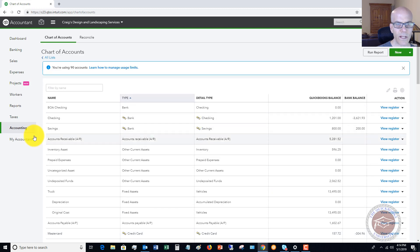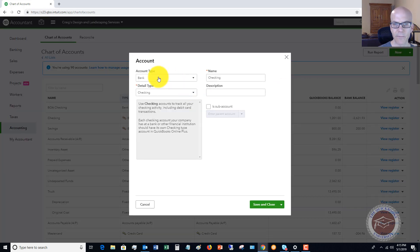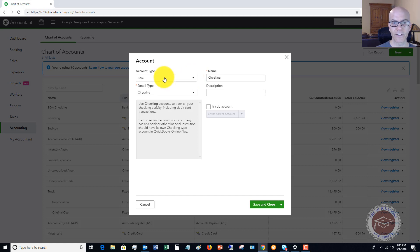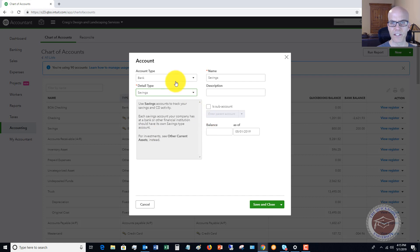Let's say that we need to set up a new checking account. We go up to New, and you'll see it's a bank account type. Let's say that you have a business and you went and opened another checking account at a bank. For the account type, select Bank; for the detail type, let's actually say it's a savings account. So for this business, we've now opened a savings account at the same bank we're currently at.